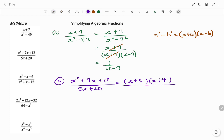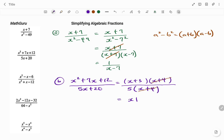If I look at the denominator, I have a common factor of 5, so if I factor out 5, I'm left with x plus 4 in my bracket. I have the term x plus 4 dividing x plus 4, so my final answer will be, for my numerator, x plus 3, divided by 5.